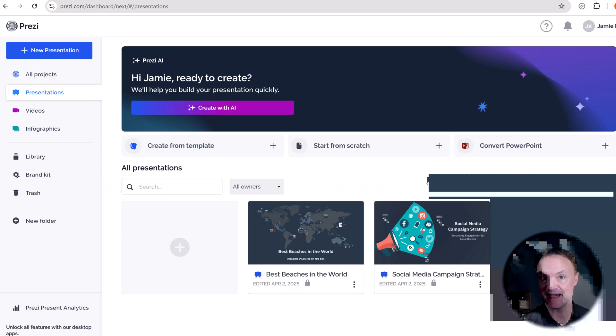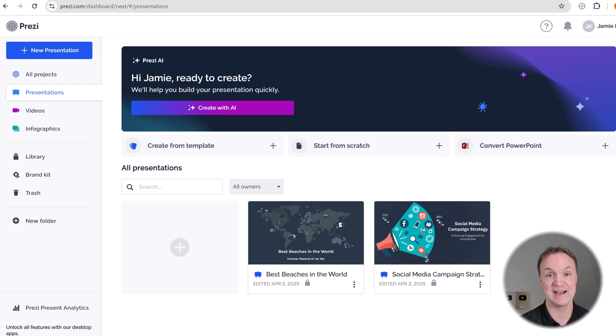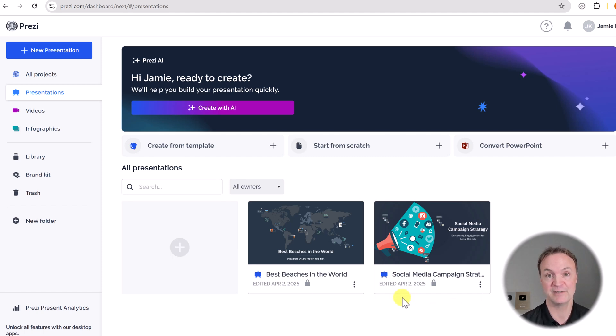I've been excited to show you how quickly you can start these fantastic presentations with just a few words in Prezi using AI, but I just want to point out some of the great other features before I leave here today.